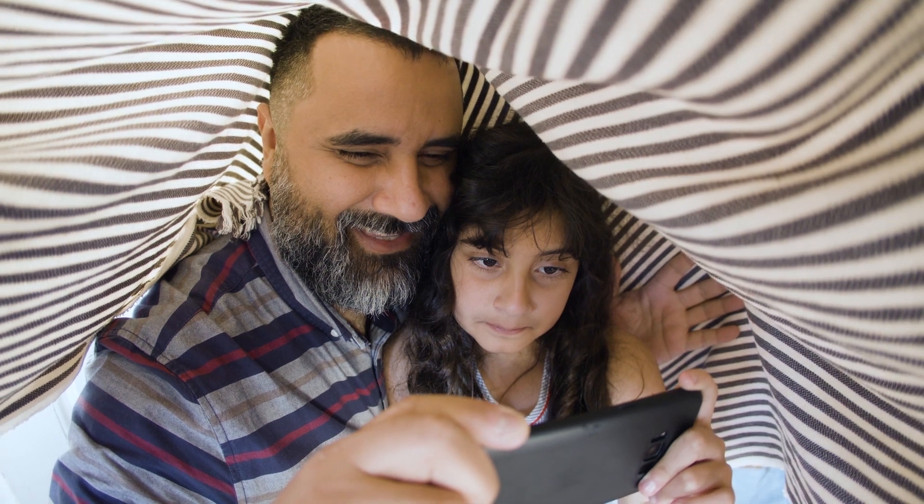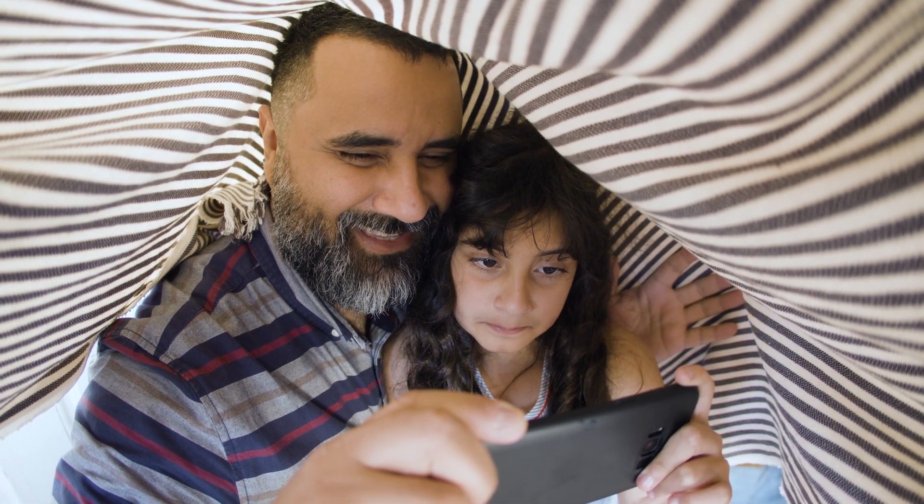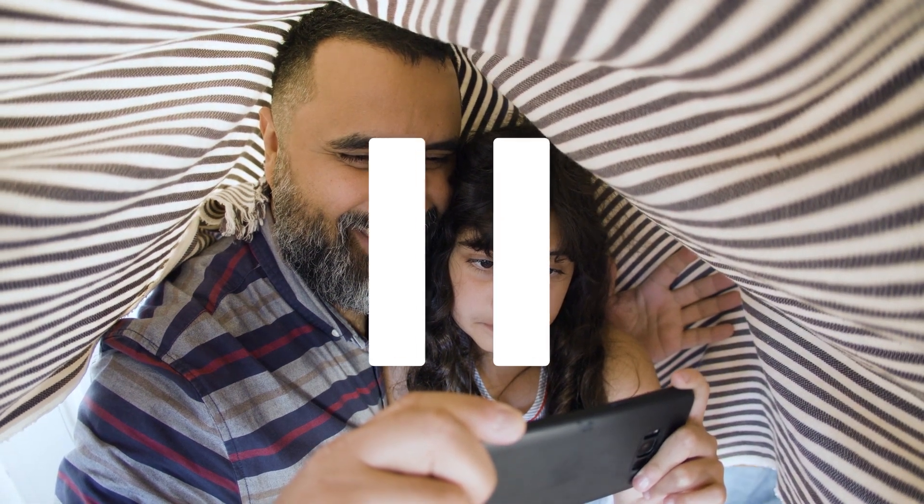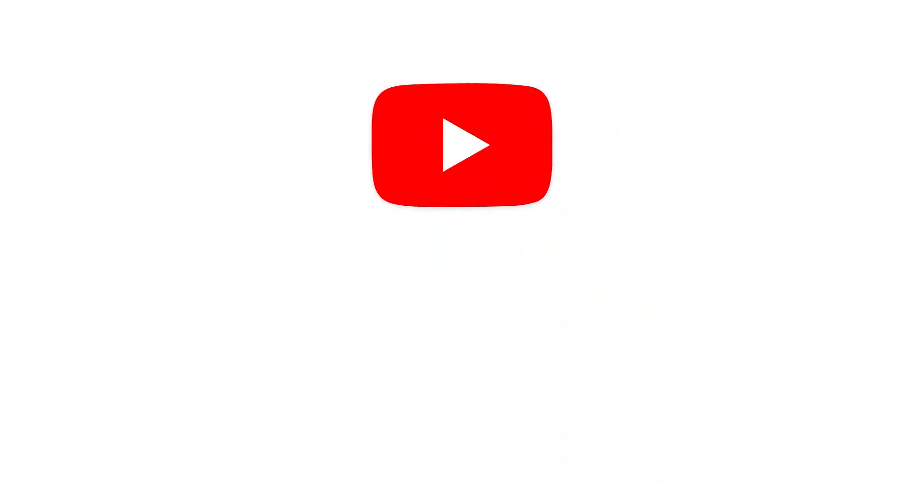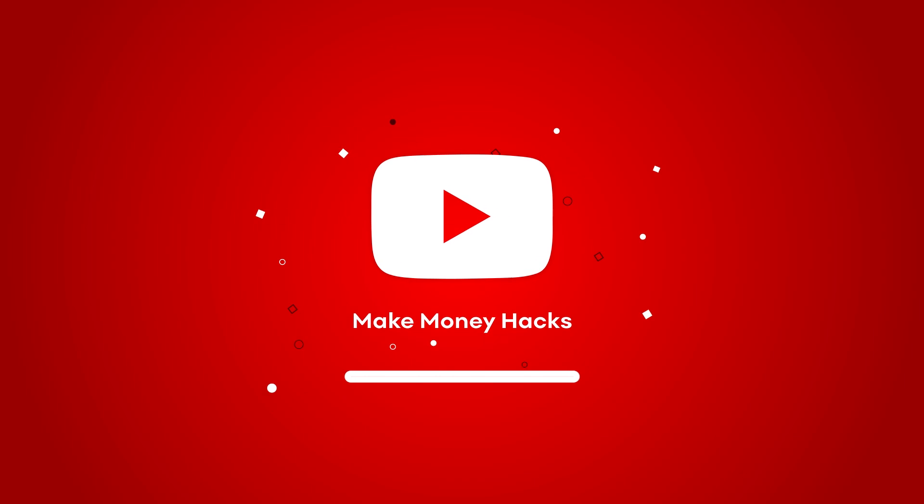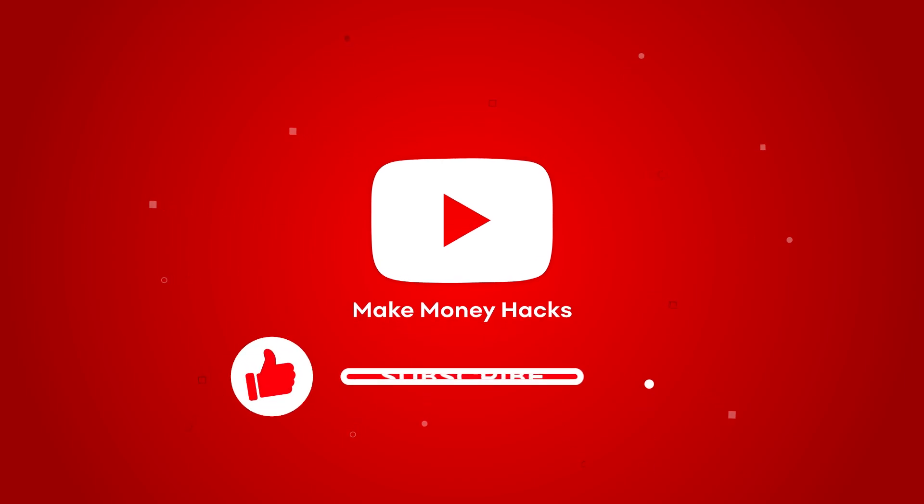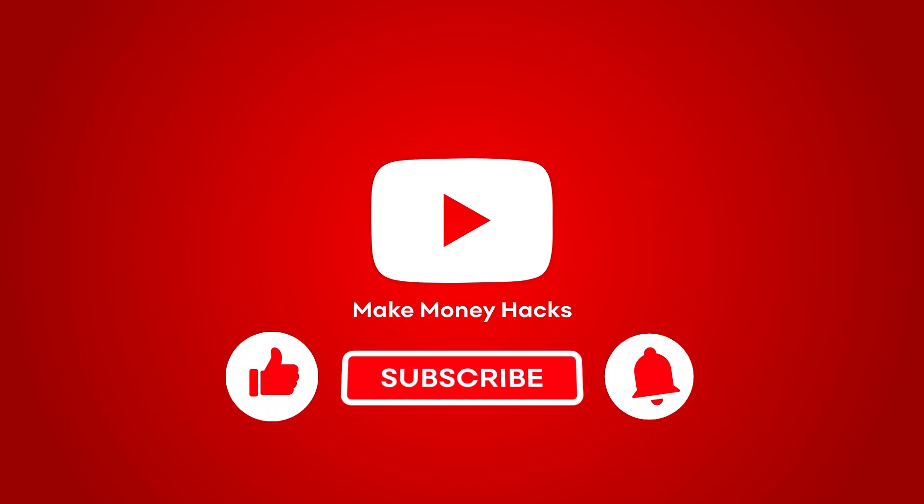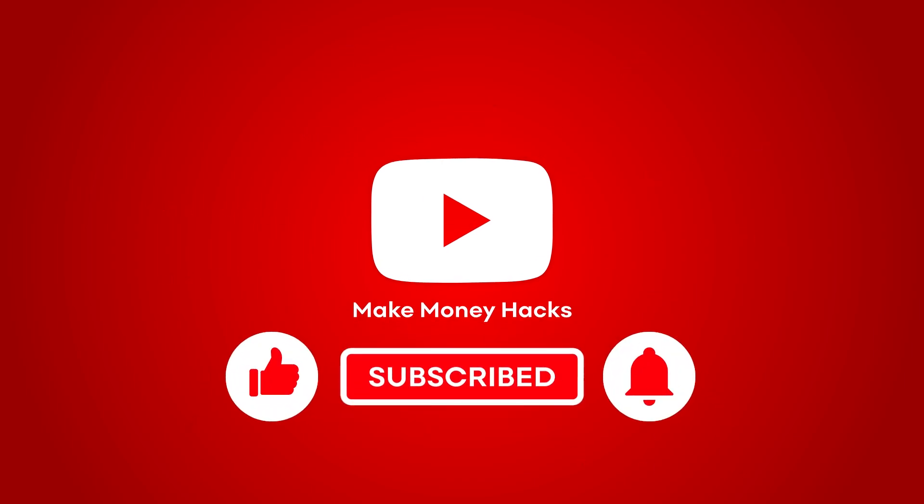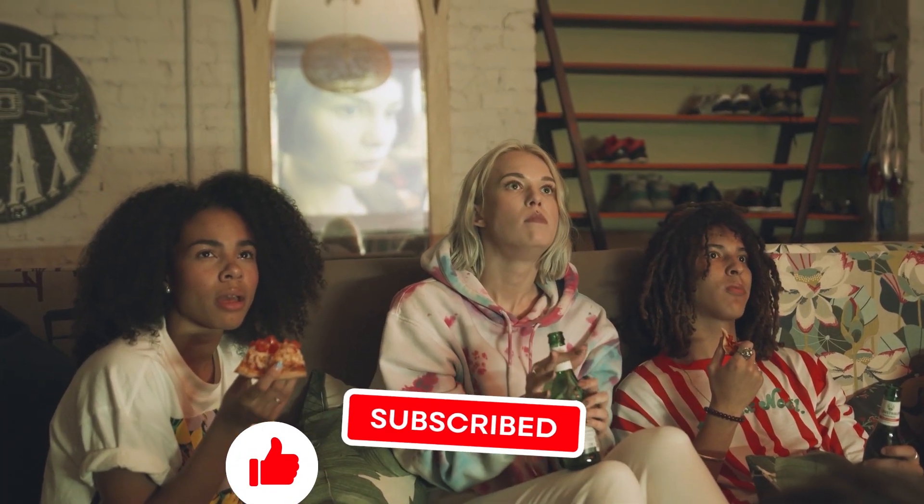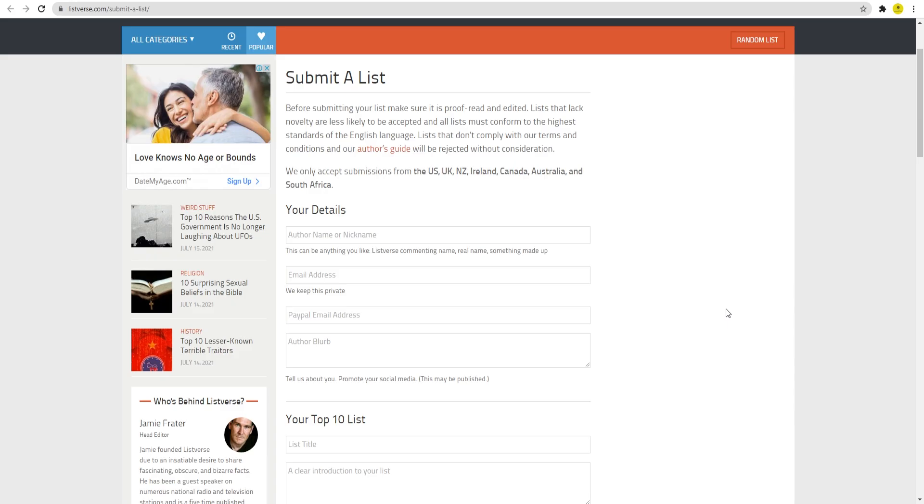If you guys are enjoying this video, take a quick pause and don't forget to subscribe to the channel and leave a like on this video. This helps me create new money hacking videos for you guys. Now, let's get back to the video.